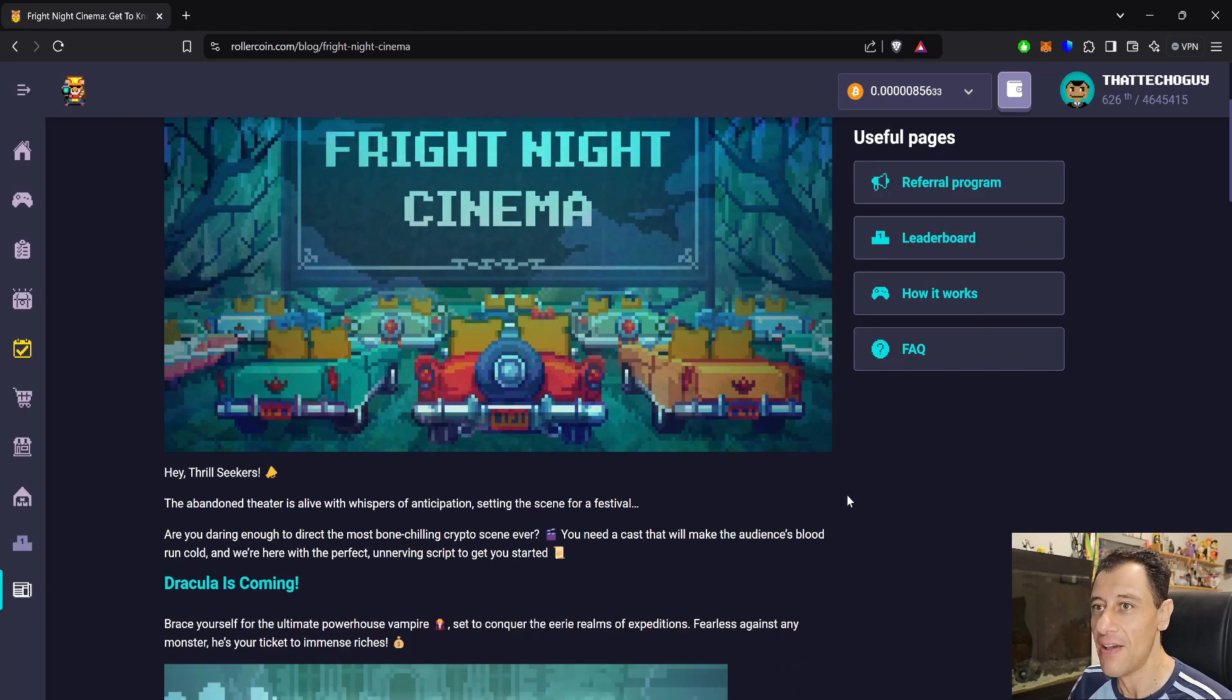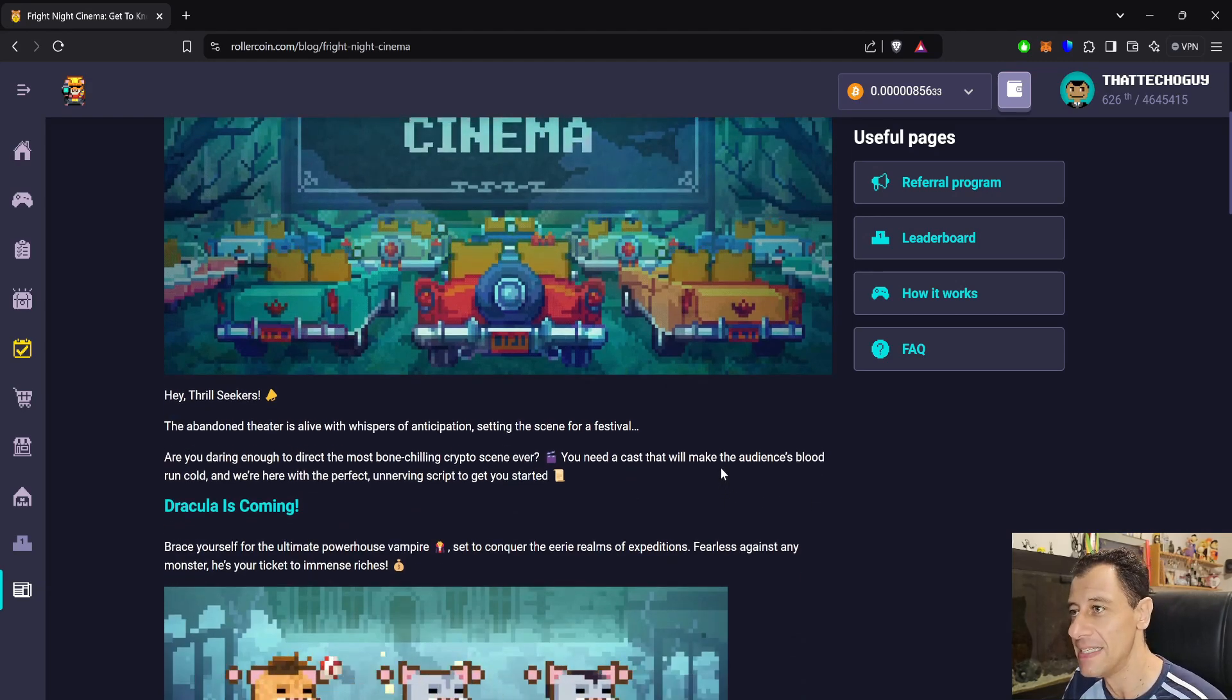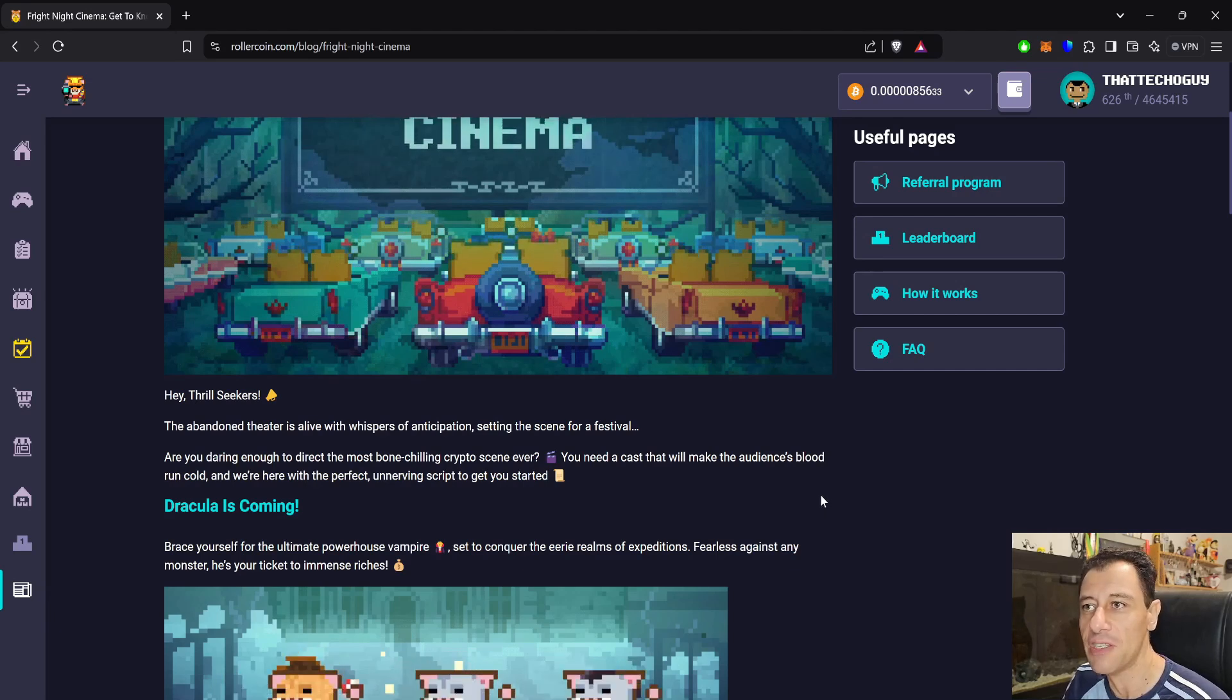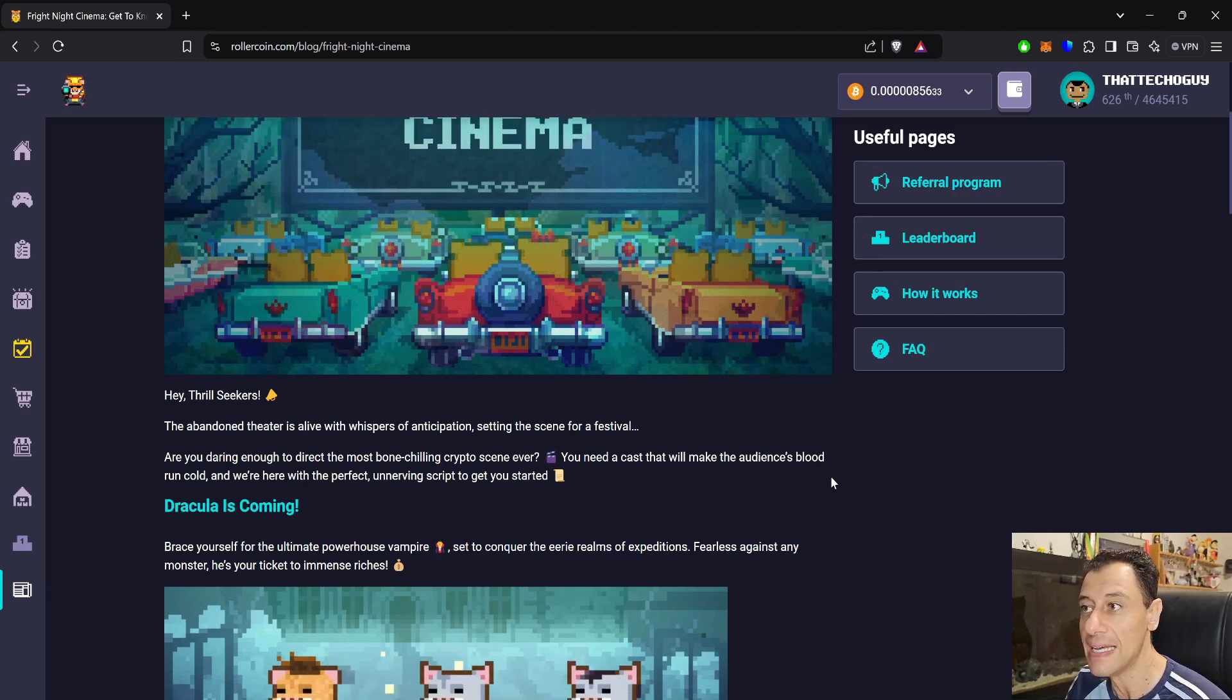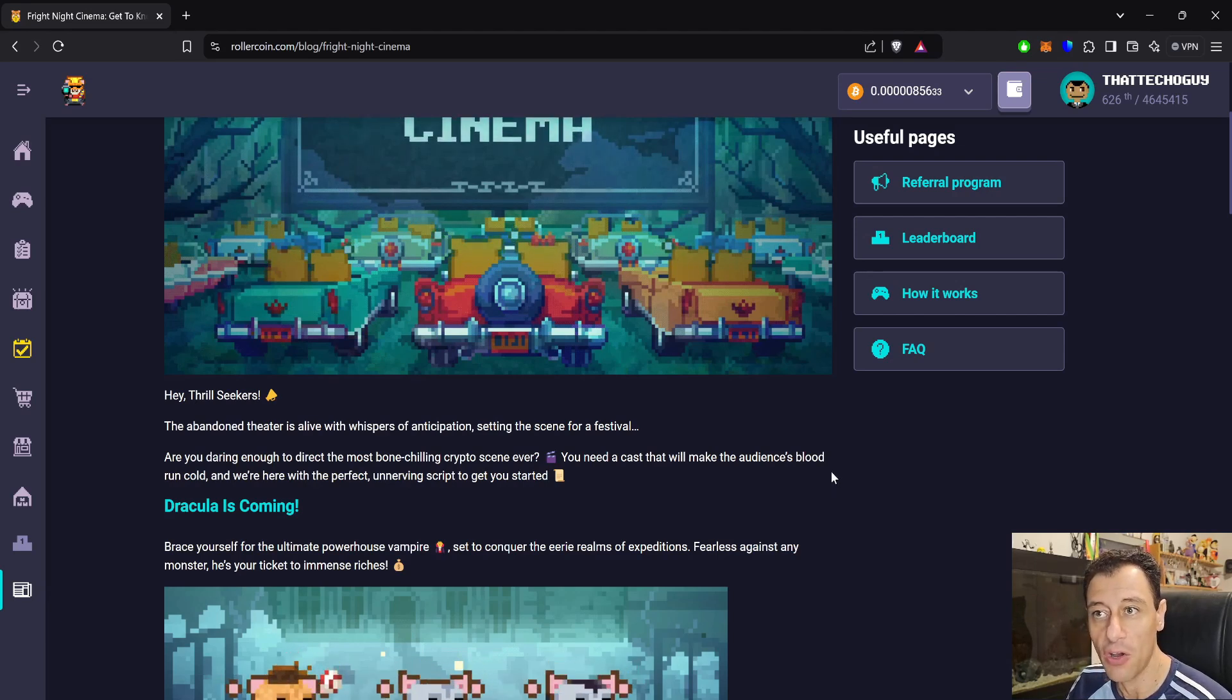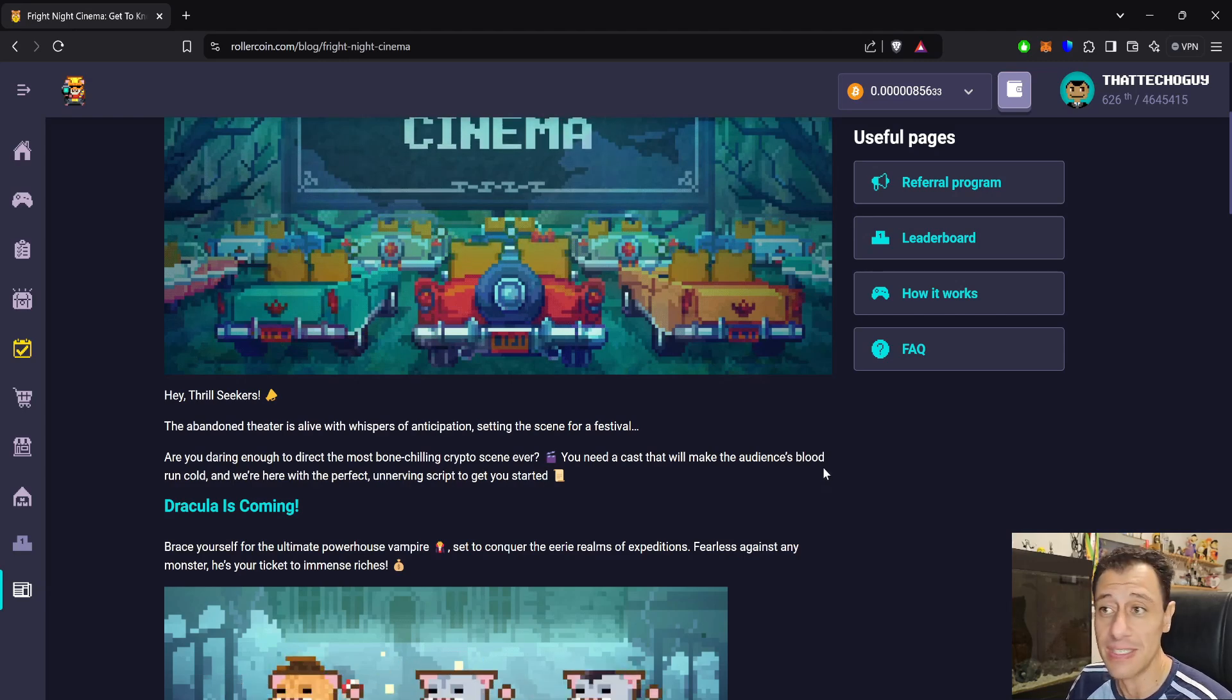Hey thrill seekers, the abandoned theatre is alive with whispers of anticipation, setting the scene for a festival. Are you daring enough to direct the most bone-chilling crypto scene ever? You need a cast that will make the audience's blood run cold, and we're here with the perfect unnerving script to get you started.